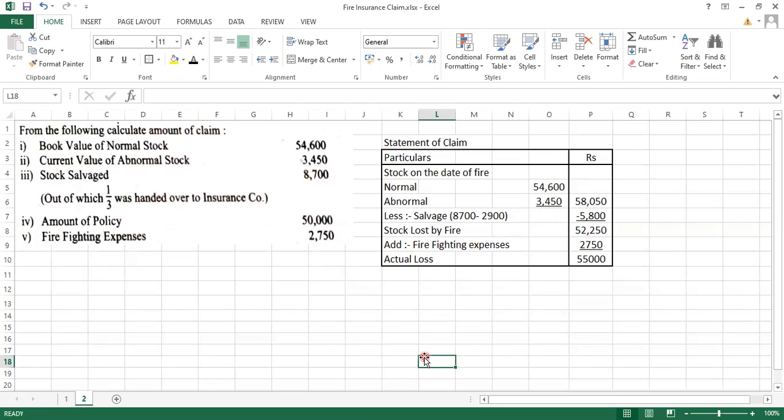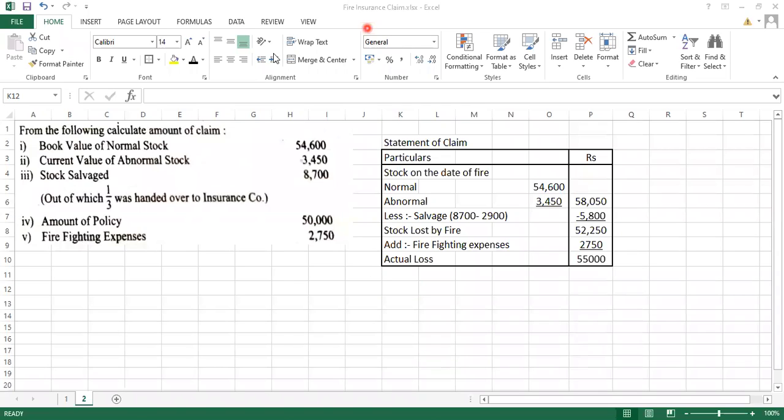Now we can easily find out the claim as well. So the next step will be to calculate the claim. So what is the formula of a claim? Amount of policy divided by stock on the date of fire into actual loss. So just write down the formula first.